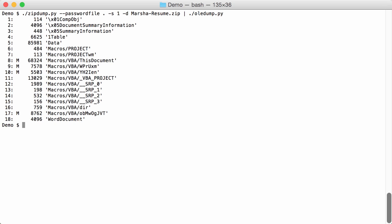So the first stream with macros here is stream 8. So we select stream 8 and we want to decompress the macros.